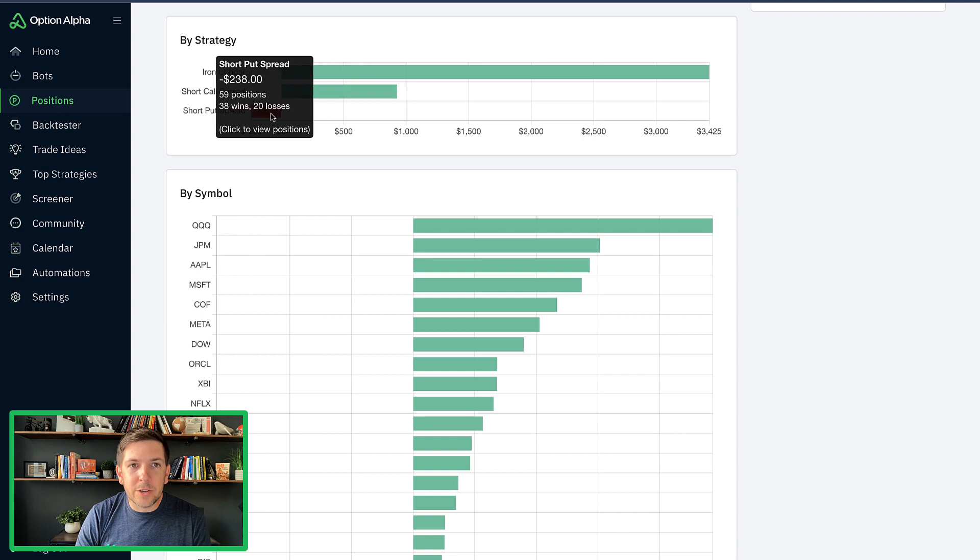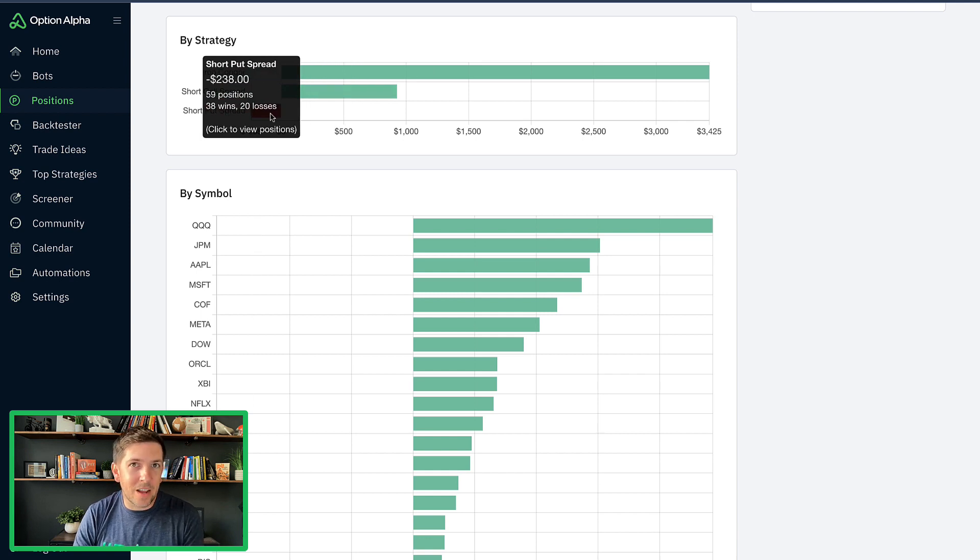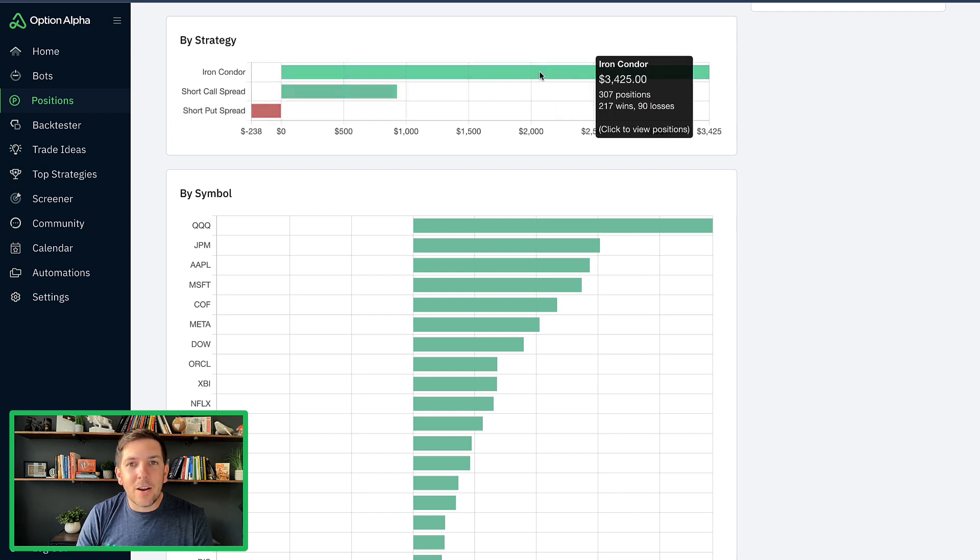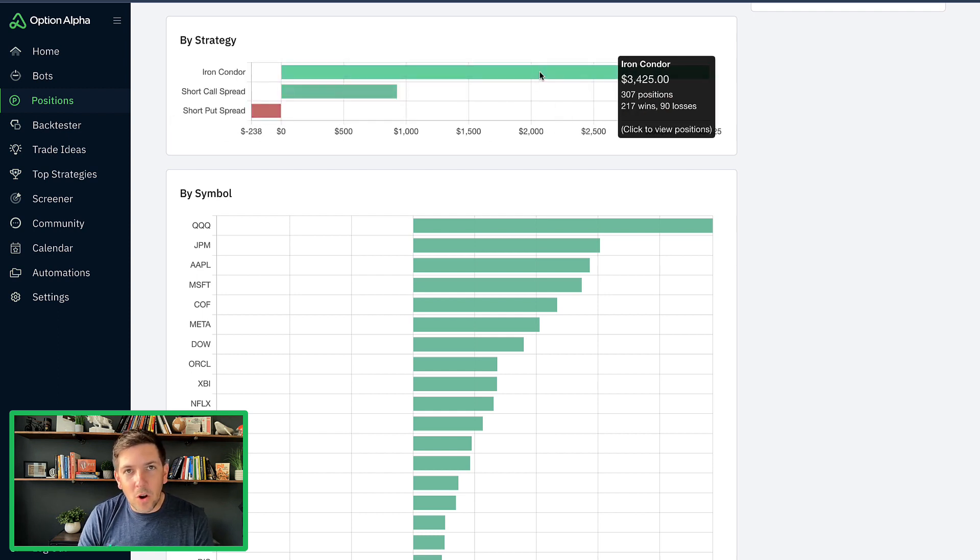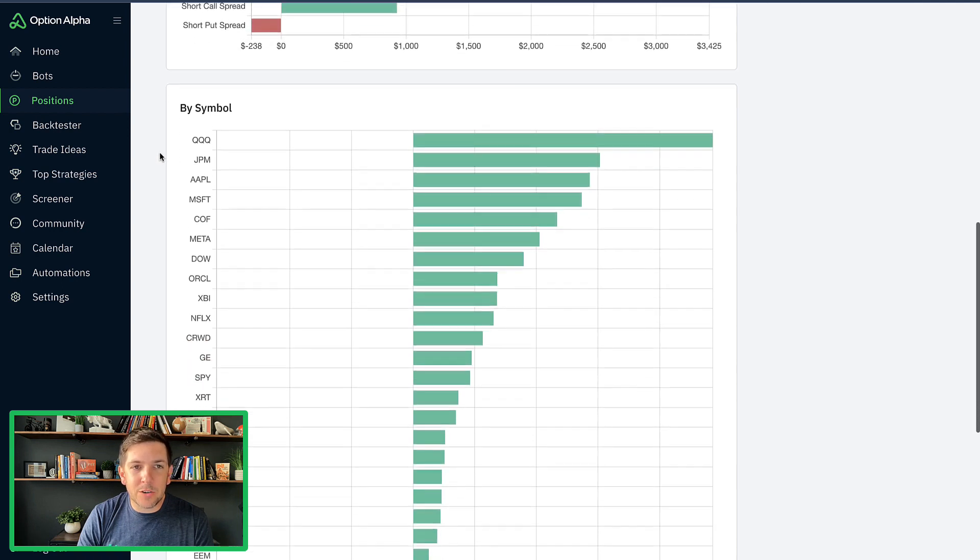It looks like it's taken a lot of iron condor trades compared to short call spread trades. And actually surprisingly, it hasn't taken a lot of short put spread trades. The short put spread trades have actually been the losers and the iron condors have far and away been the winners of this category.